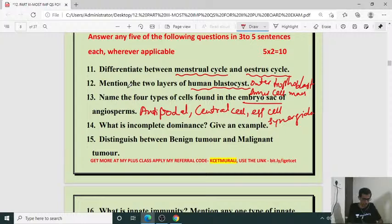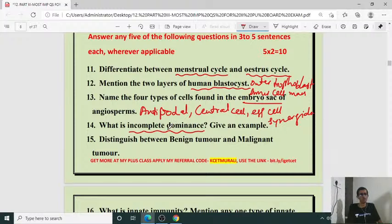What is incomplete dominance? Give one example. The dominant gene is not completely dominant over the recessive gene; an intermediate character appears. That is incomplete dominance. Example: Mirabilis jalapa (four o'clock plant) or snapdragon, where red crossed with white gives pink offspring.